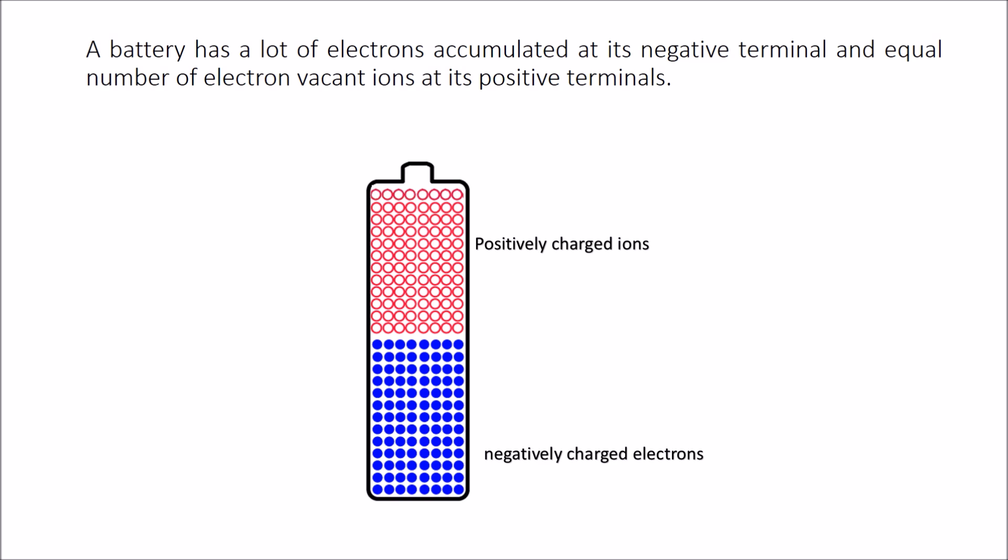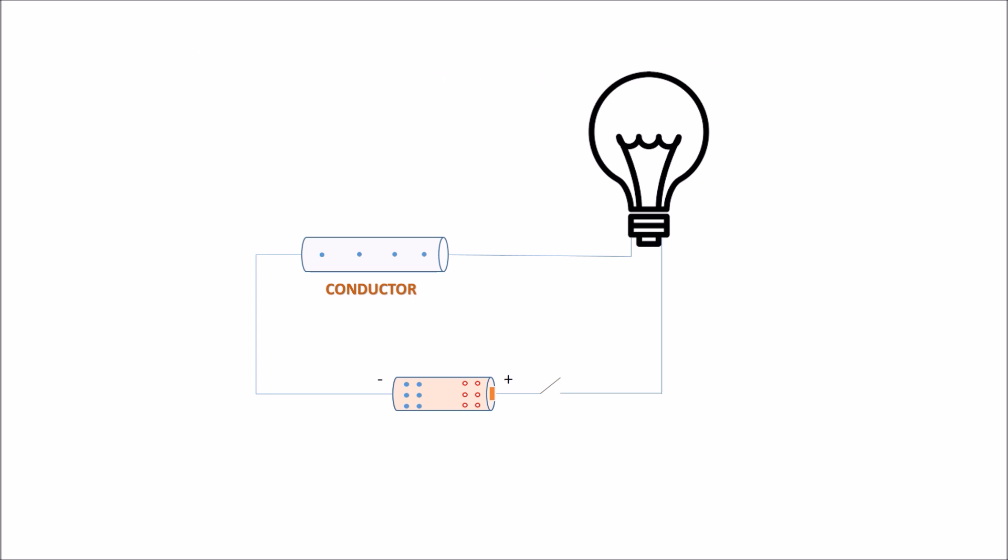Number three: a battery has a lot of electrons accumulated at its negative terminal, and an equal number of electron-vacant ions are present at its positive terminal. Now let us use the conductor and the battery to form a circuit.